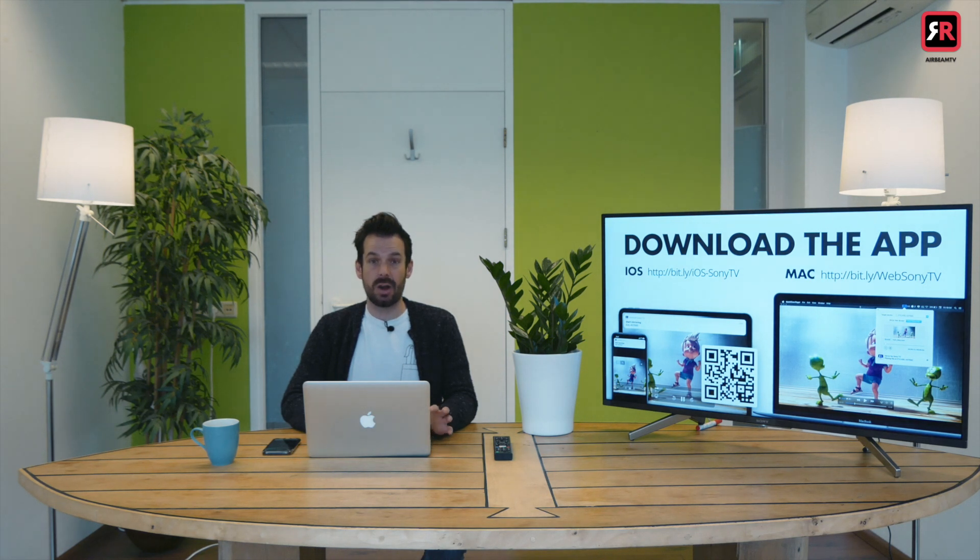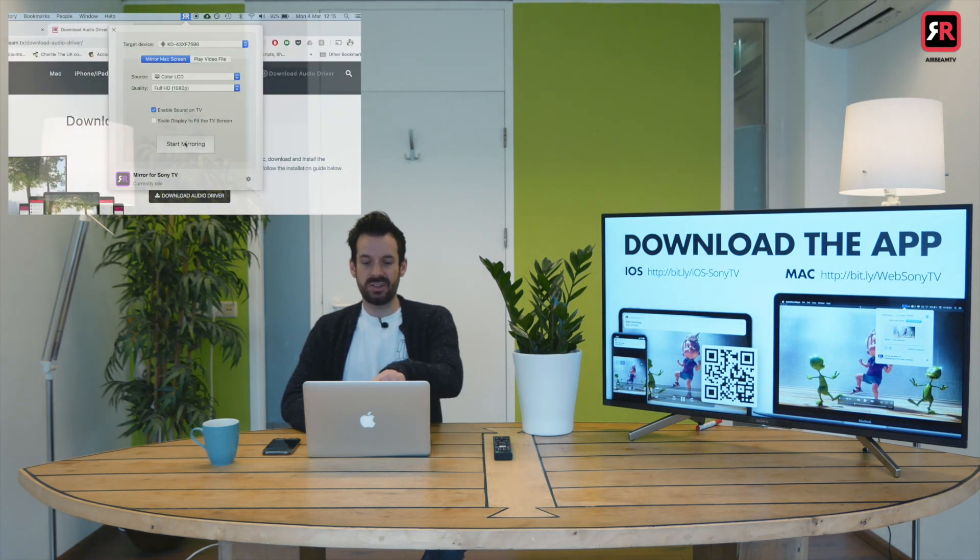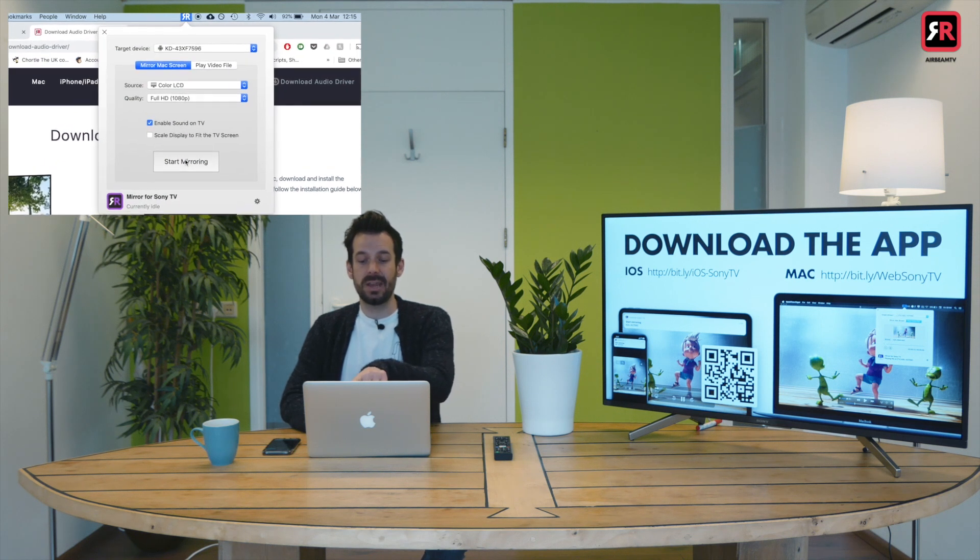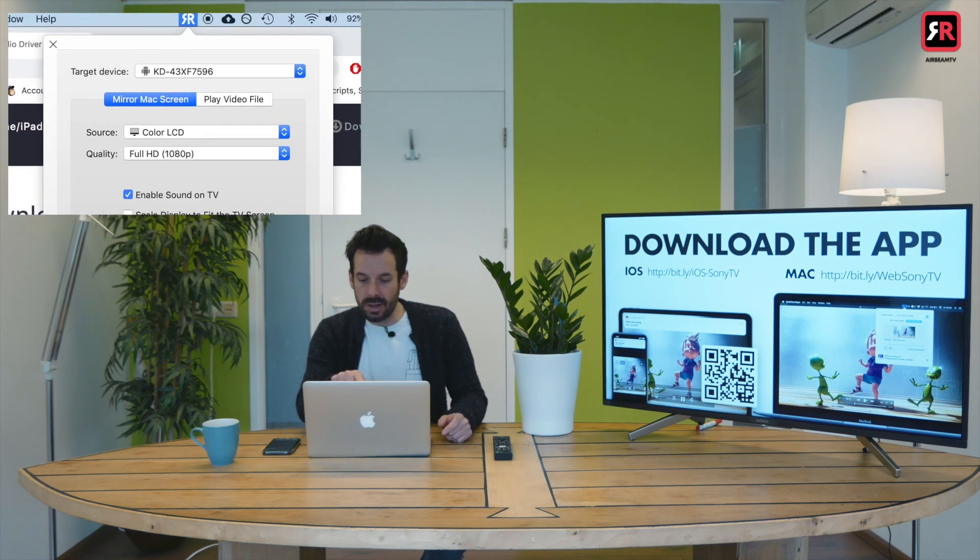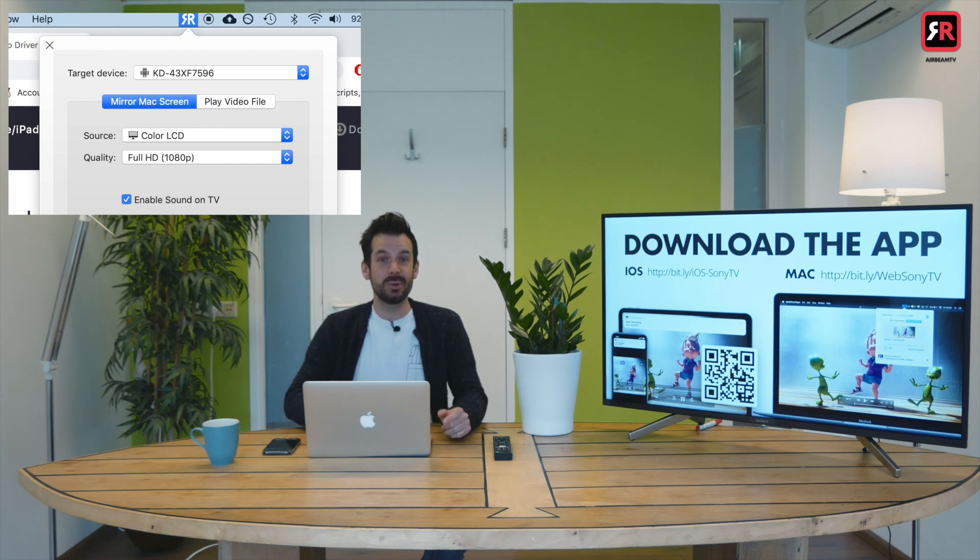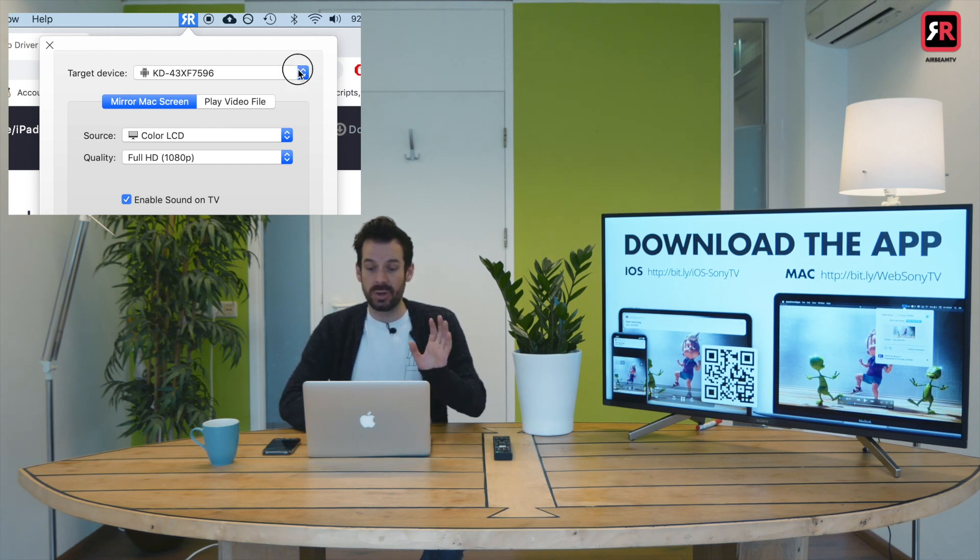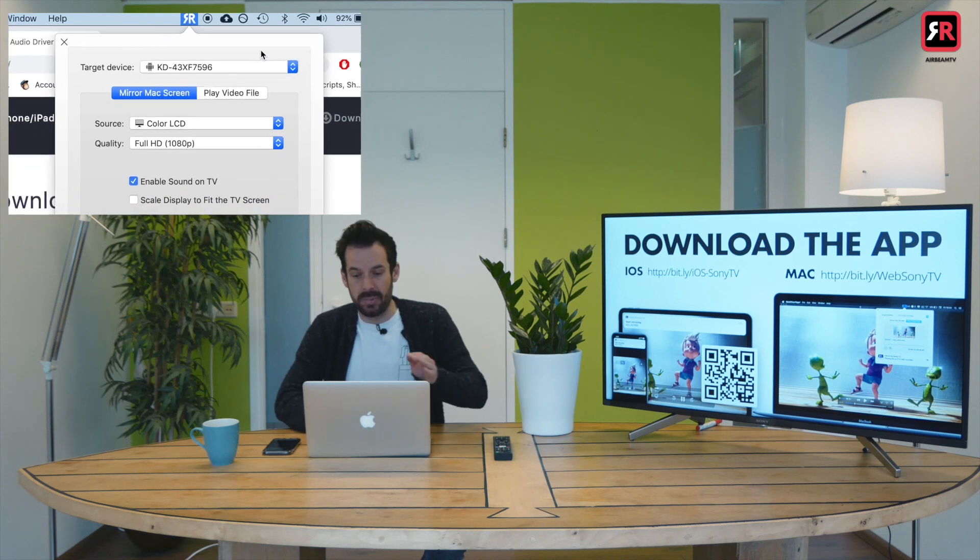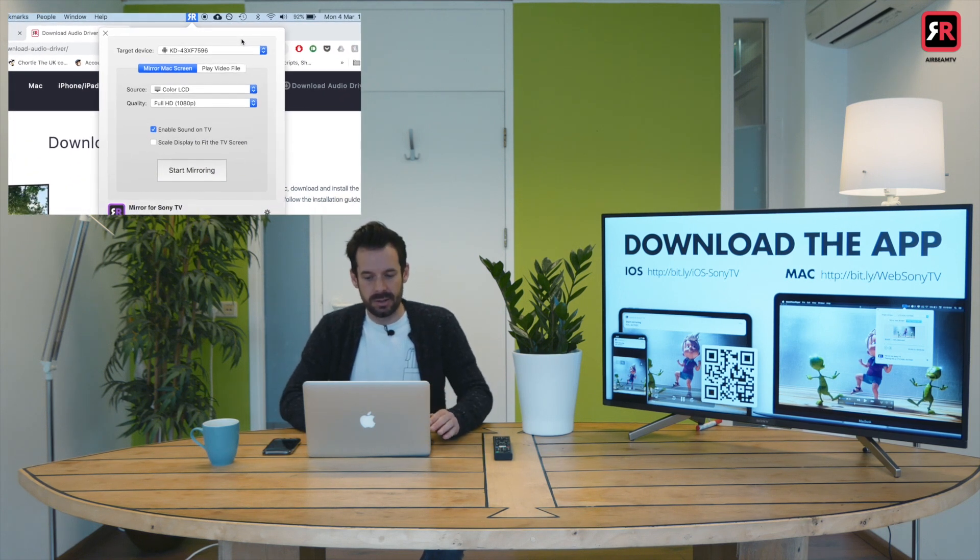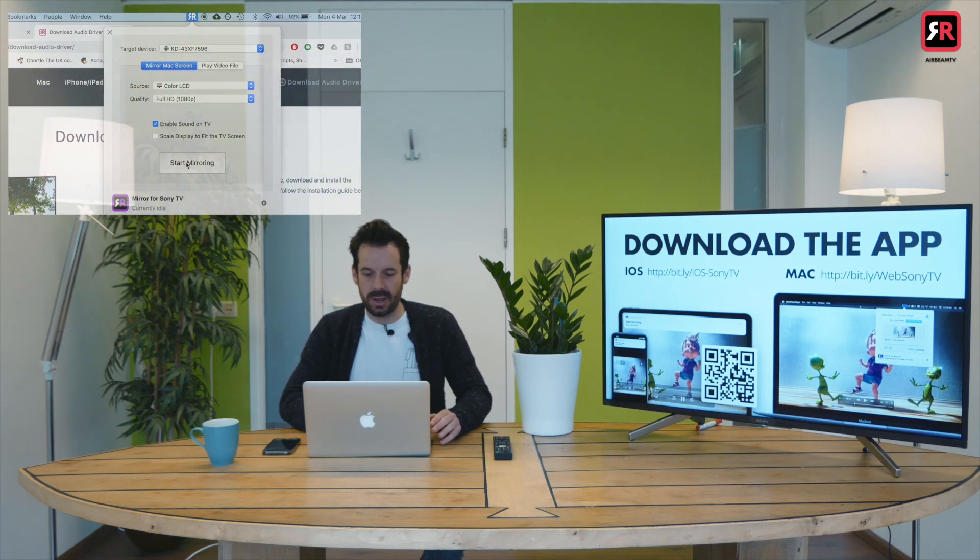And I can now click start mirroring on my Mac. As you can see at the top here, the target device is the same name for the TV, but the little icon there has changed into a little Android. So that's how you know you're doing it the most efficient way. You've got the app. A little Android's appeared. Let's start mirroring.